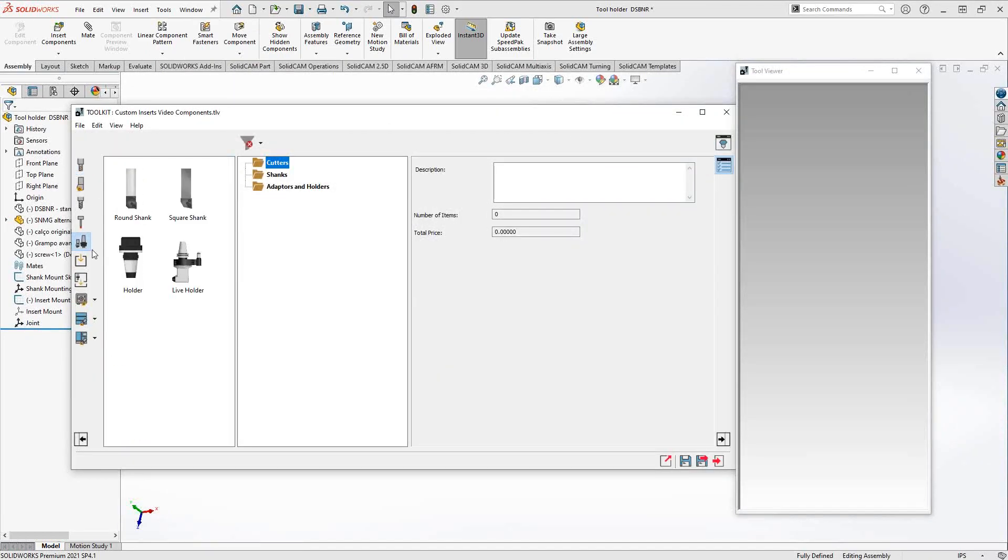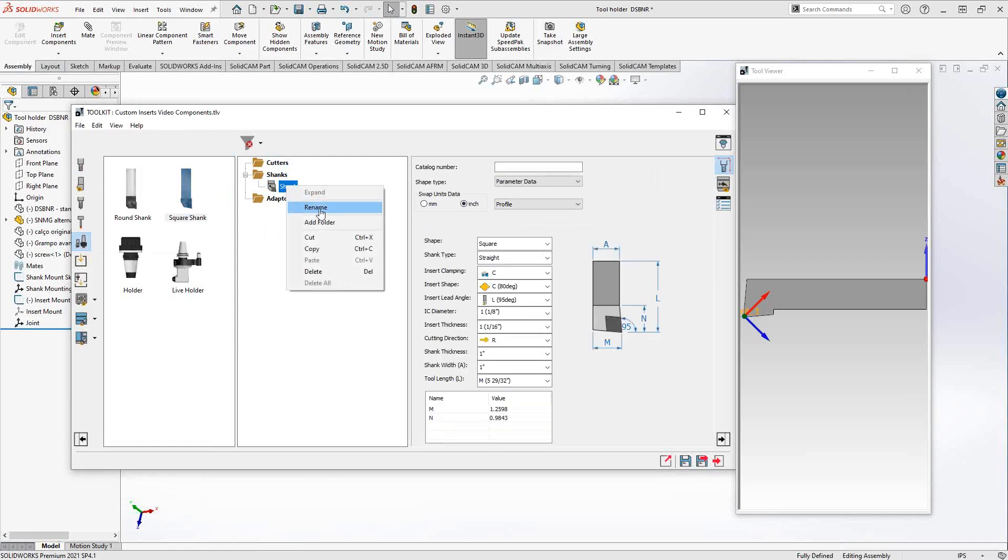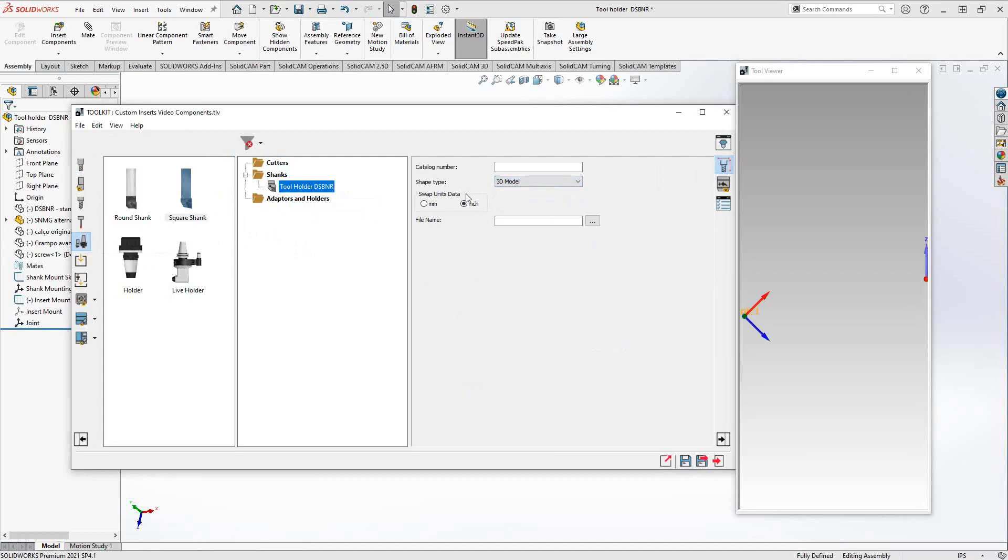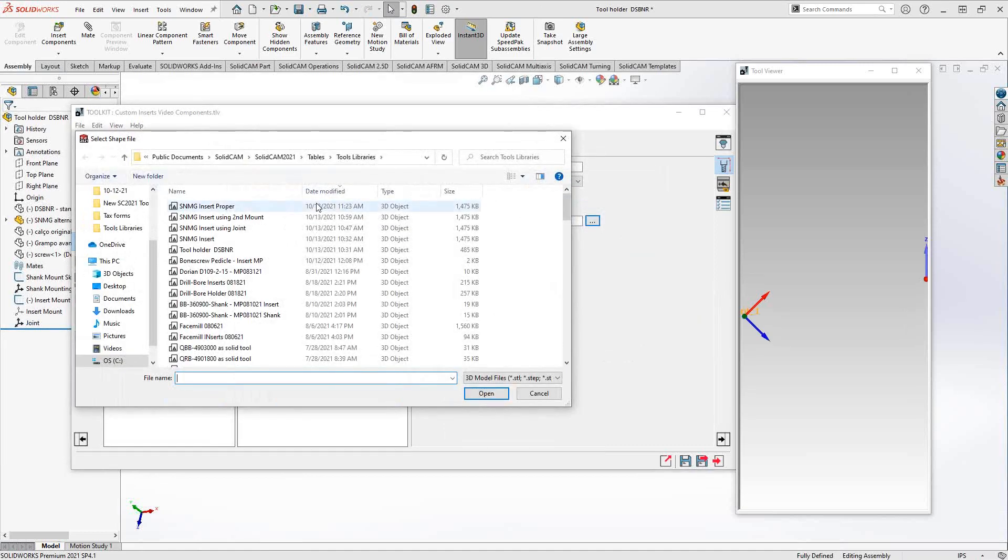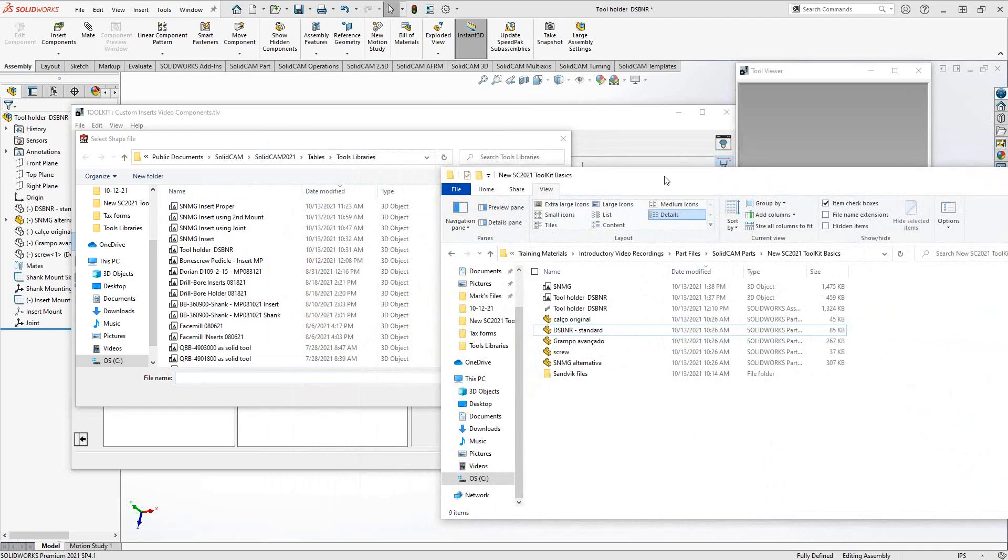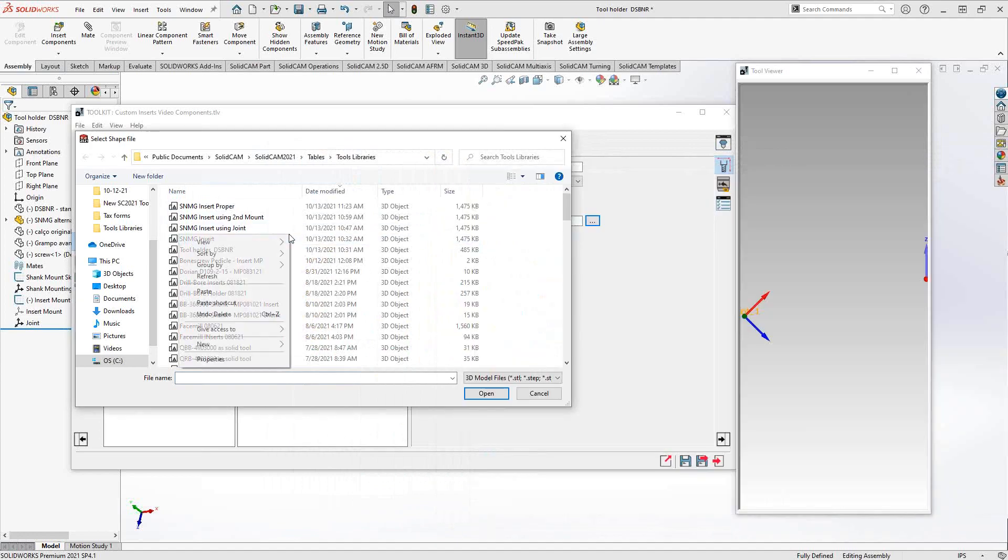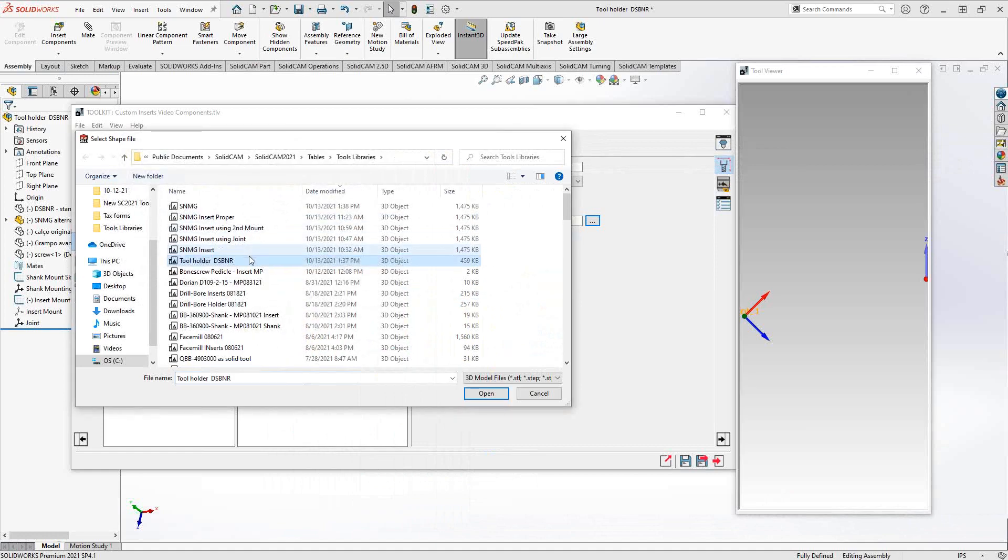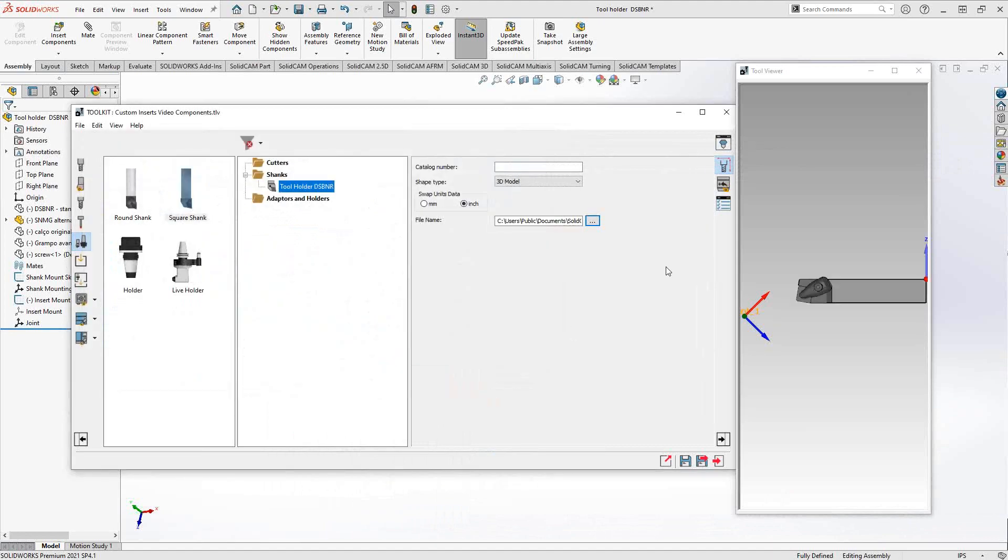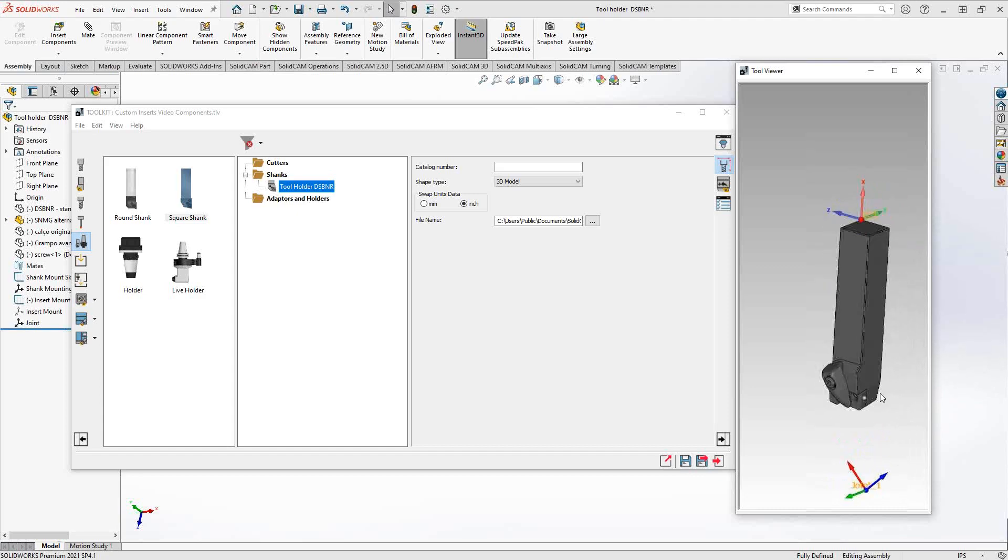We'll start by adding our shank. I'll go to shank components and add the square shank to shanks. I can rename this to whatever I like, so I'll call this tool holder DSB NR. In those parameters, we have parameter data, sketch, and 3D model. I'm looking to use 3D model. I'll make sure the units I'm using is inch once again and browse to that solid. SolidCam defaults to my tool libraries folder. I didn't save my STL to that library folder. I'm going to grab those two STLs, control C, come over here and paste. Now I just want to grab that STL and use that one. You can see it's now being mounted under that coordinate system I defined. The solids were all brought in.